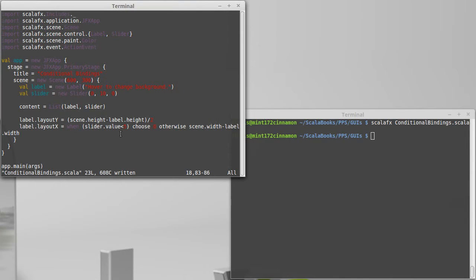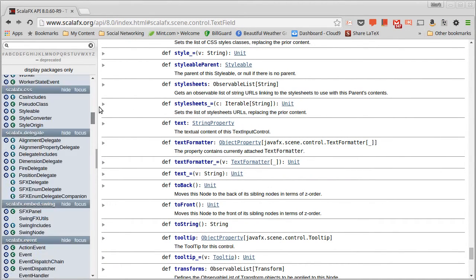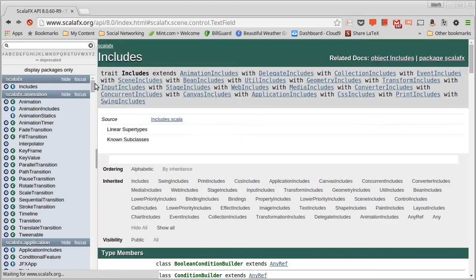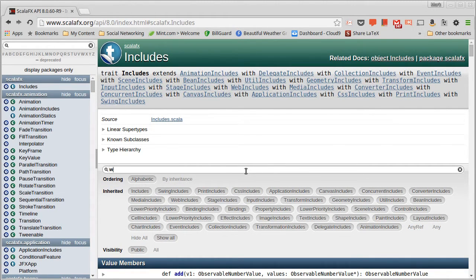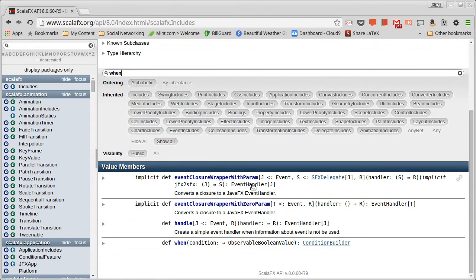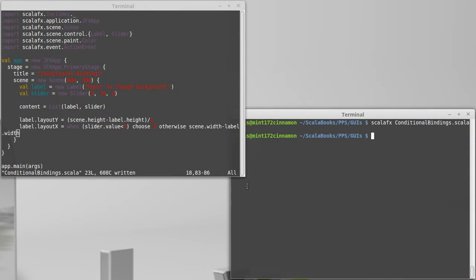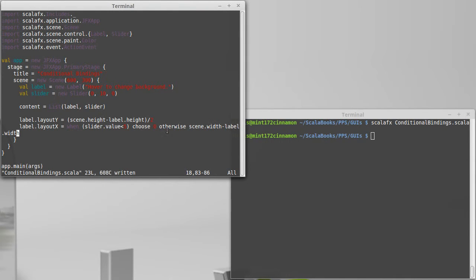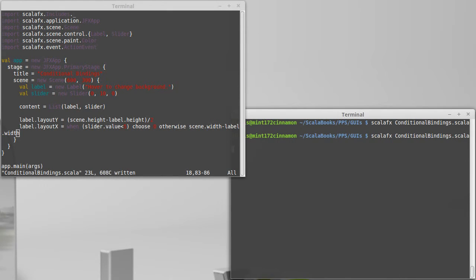They're actually defined inside of the library. If we pull up the API, it turns out that import for includes has a whole bunch of stuff. But one of the more interesting ones is win, which takes an observable Boolean value and gives you a condition builder. So we can do cool things by playing with that. Win this Boolean, there's a method called choose, and it'll give us zero. Otherwise, it'll give us that. We can test that out.